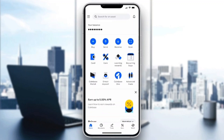Now let's go ahead and see how to deposit money. On the homepage, you want to click on the 'My Assets' button at the bottom of the screen, right next to home. Go ahead and click on 'My Assets.'